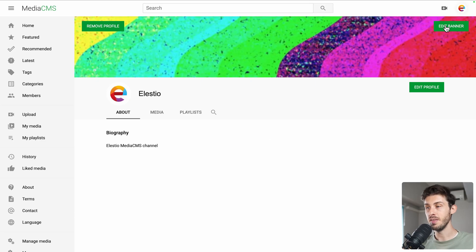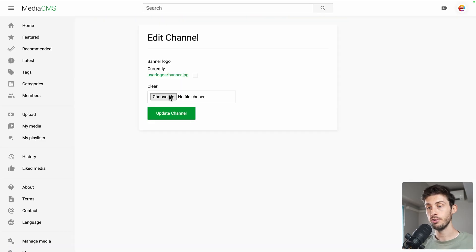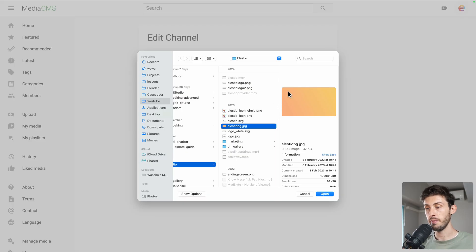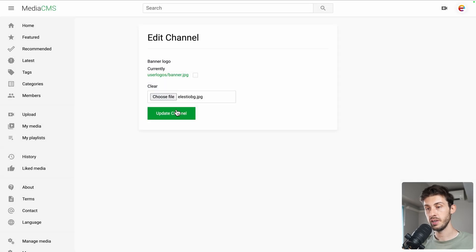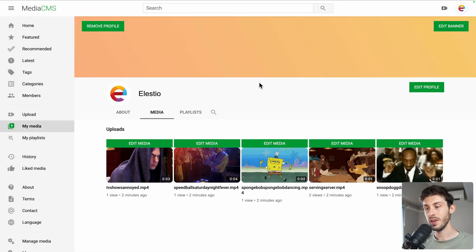I can also edit the banner. Let's use something else. I have this orange gradient we use sometimes. Update channel. We can really brand our pages.